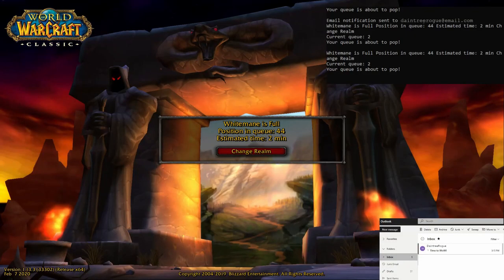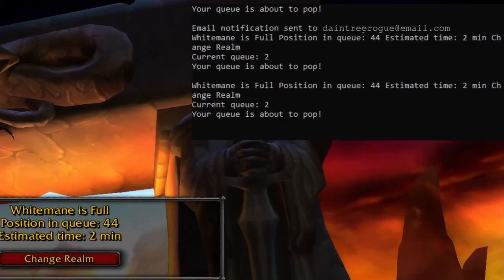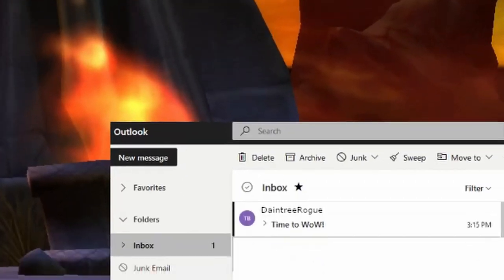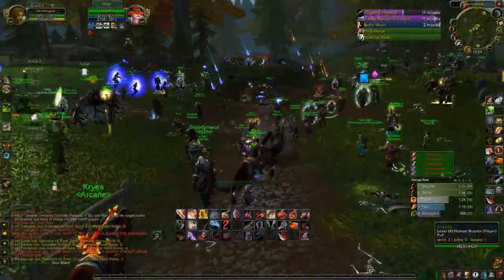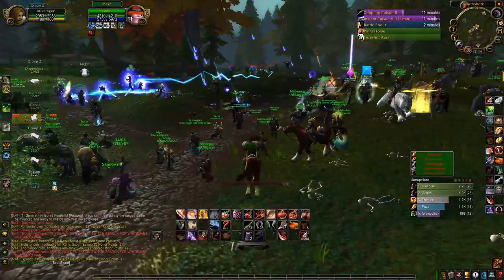Today we're going to show you how to make your computer watch the WoW queue and alert you when you're ready to enter the world of Warcraft. In order to monitor the queue, we're going to need three things.